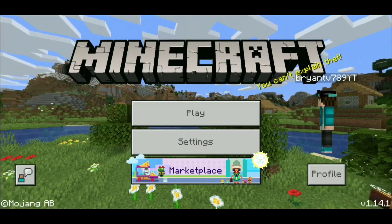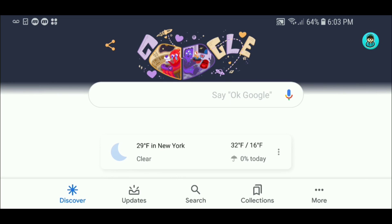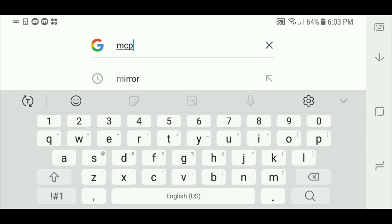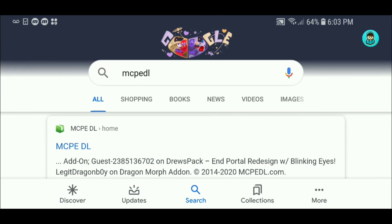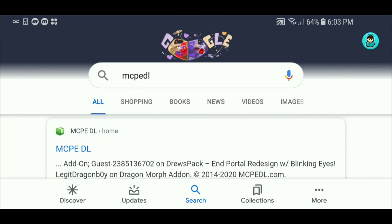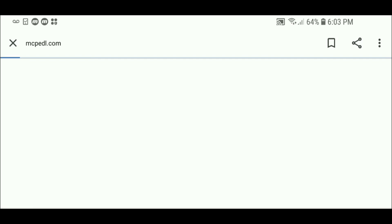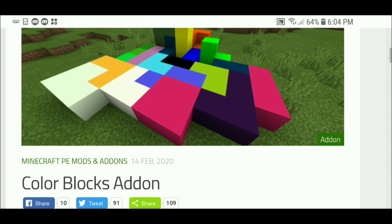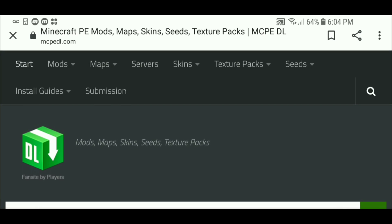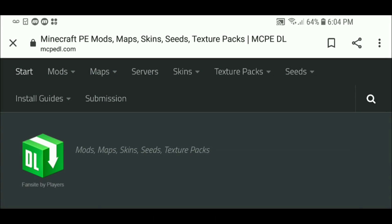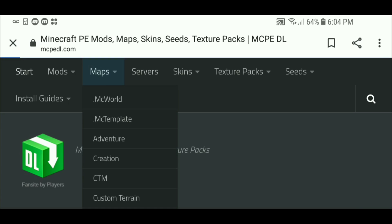Let's get into the tutorial. We need to open up Google or any search engine — either one will work, but I'm using Google. What we're gonna do now is type in MCBEDL and the first link will be mcbedl.com. It will be in the description down below just in case you can't find it. I will leave the link of this website down below.